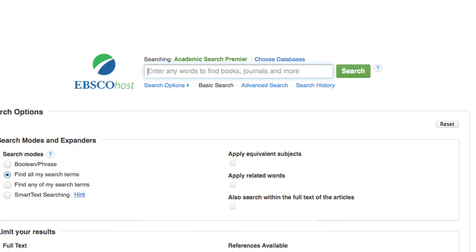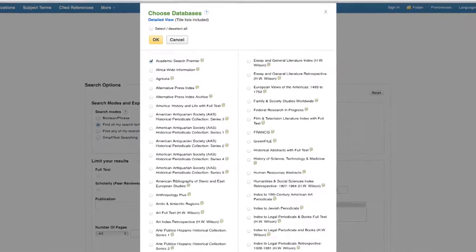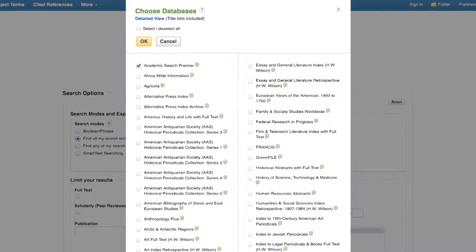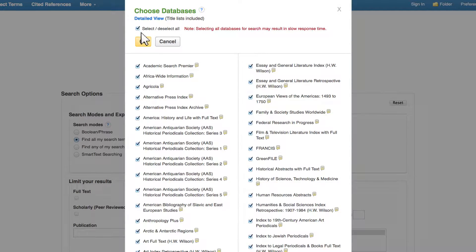For example, in EBSCOhost, the Choose Databases option is above the search box. Academic Search Premier covers a wide range of topics, but the squirrel can select the databases it wants, or it can select all of them. Then click OK.